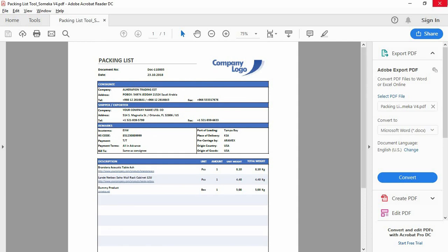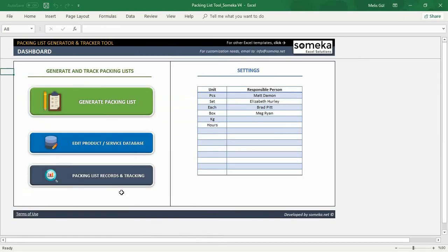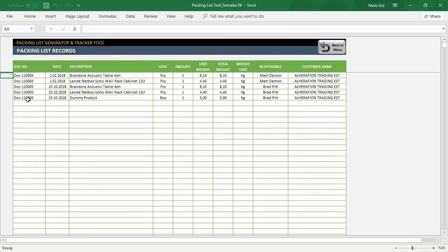After that, you can check all your past packing list data from the tracking section on the dashboard. Here, our dummy product is recorded in this section.